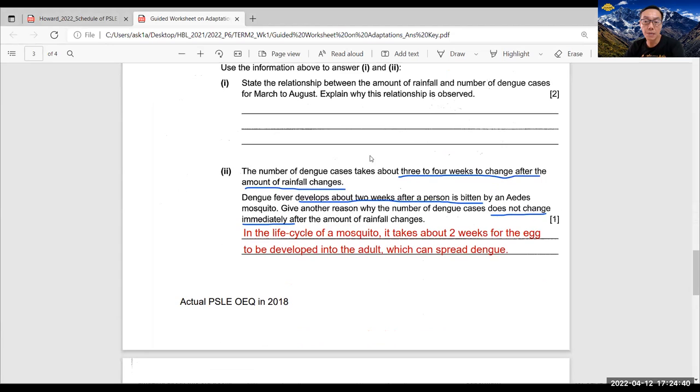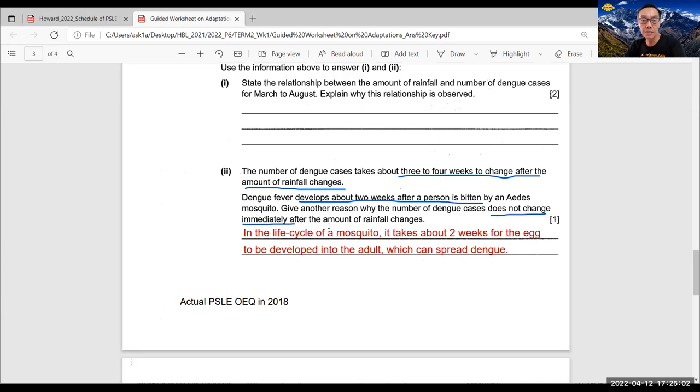So these are the model answers I will give the student. For example, in this question, it says the number of dengue cases takes about two to four weeks to change after the amount of rainfall changes. Dengue fever develops about two weeks after a person is bitten by an Aedes mosquito. Give another reason why the number of dengue cases does not change immediately after the amount of rainfall changes.